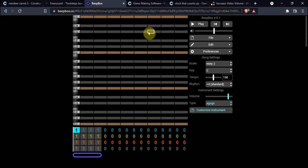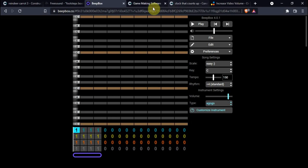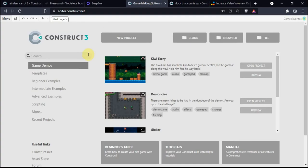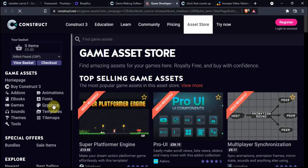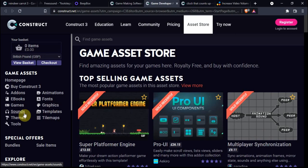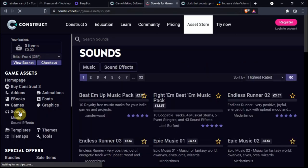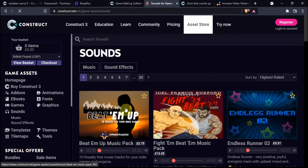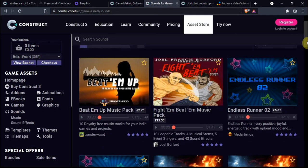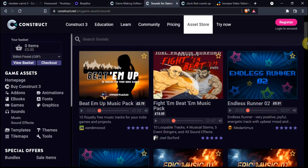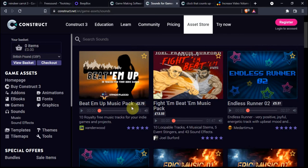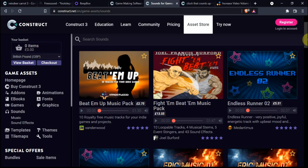Another good option is going into this screen you're probably familiar with, the Asset Store, and click on Sounds. As you can see, there are lots of sounds. They do cost a little bit of money, but you get some good quality sounds.